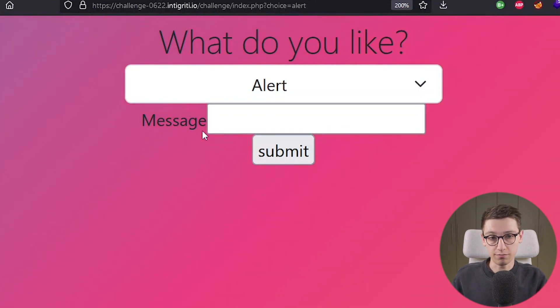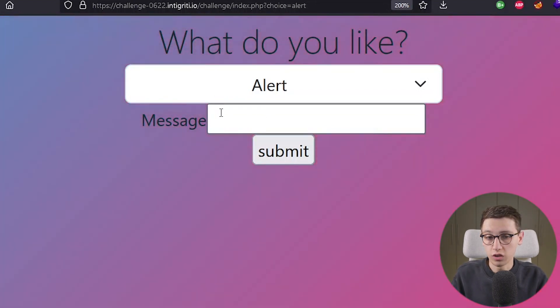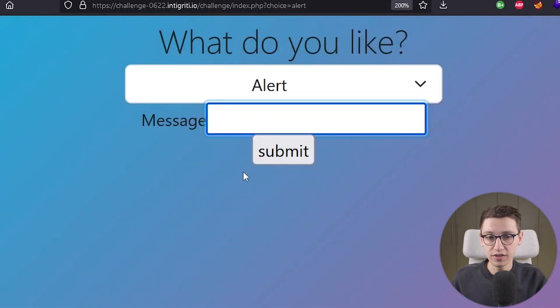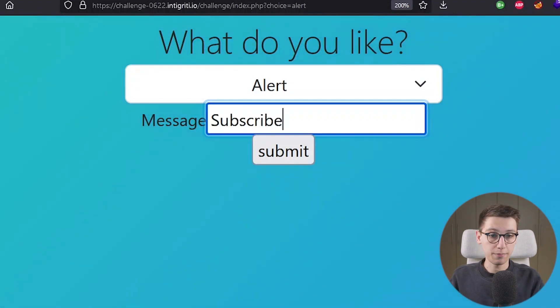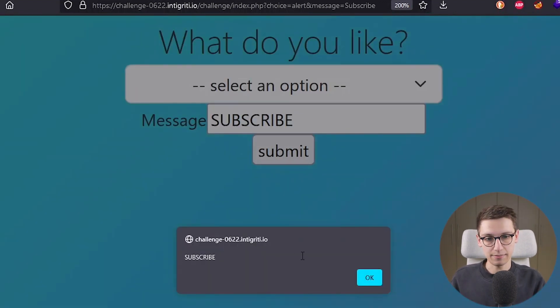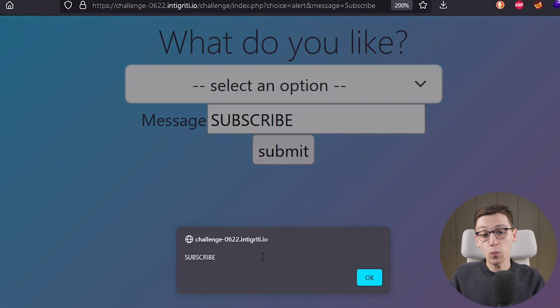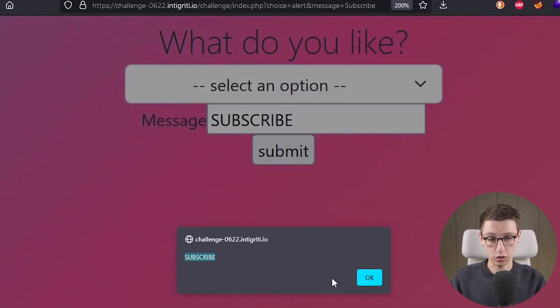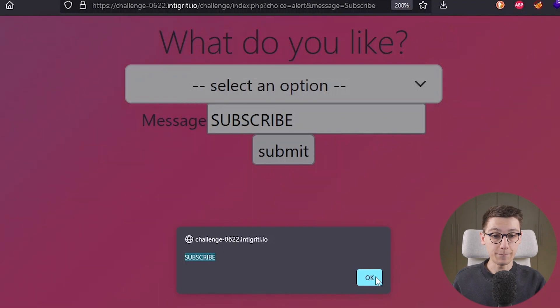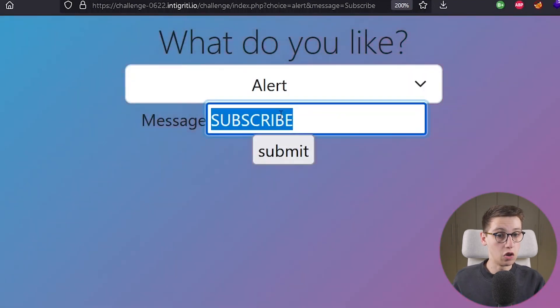Now if we choose alerts then we get this field message. We can enter a message such as subscribe and submit that and we see that we now get an alert with uppercase subscribe whereas we enter lowercase and that is what this alert thing does.